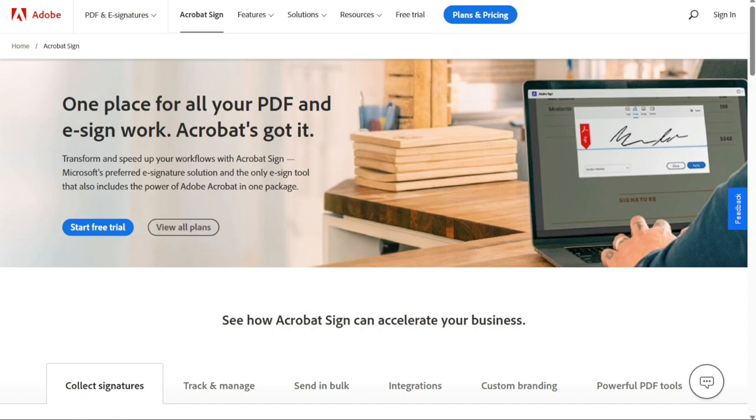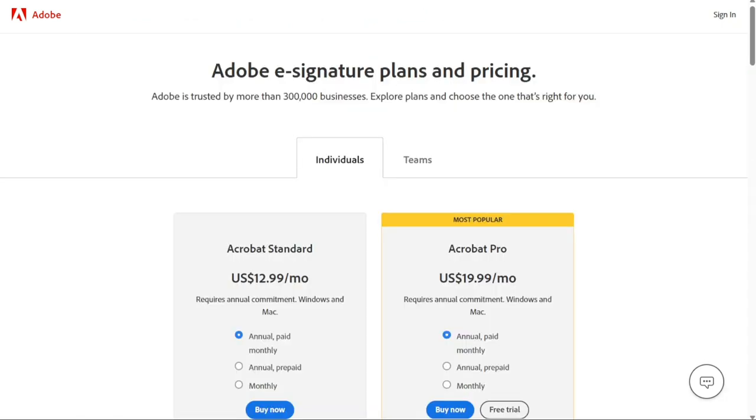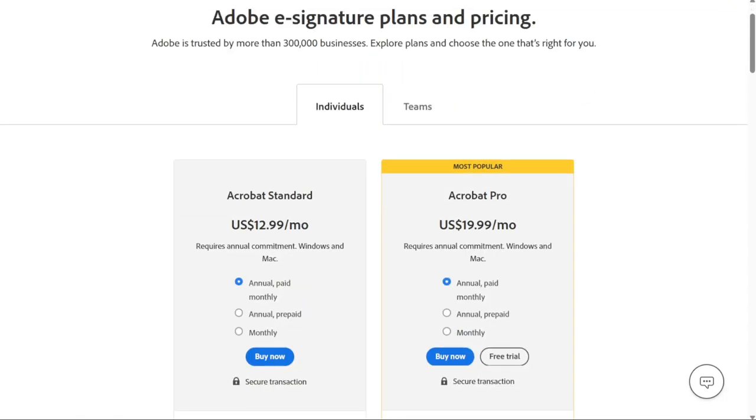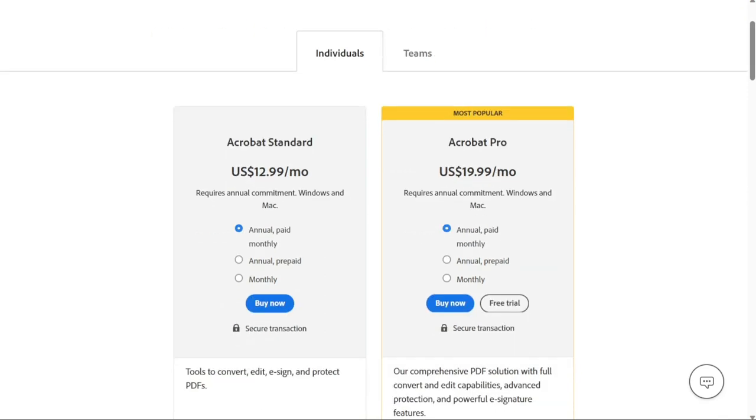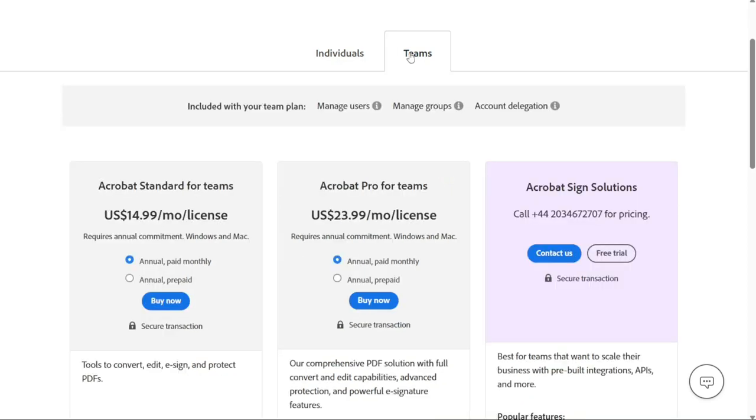And for the pricing, single user Acrobat Sign plans begin at $12.99 per month, with the option to pay either monthly or annually. There's also a pro option at $19.99 per month. Team plans start at $14.99 per month per license. Acrobat Sign assures users that they'll never have to deal with hidden fees or rising costs.